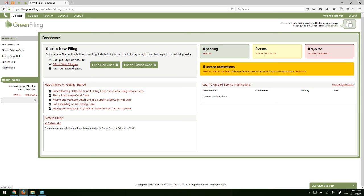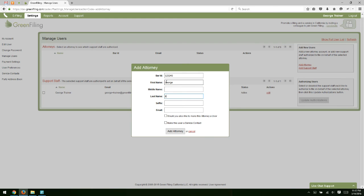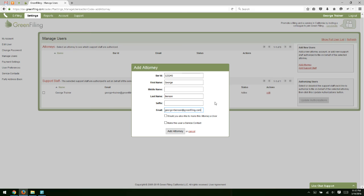So to add an attorney to the account, we will click on the add a filing attorney link here. And then we're just going to enter that attorney's information. So you'll type in their bar ID, their name - so first name, last name, middle name and suffix if they have them. You can enter an email address. And then when you're adding an attorney, you have two options. One, you can add the attorney just as an attorney that you're going to use to e-file and not make a user out of them. That's option A. To do that, you just do what we've done here and go ahead and click the add attorney button.